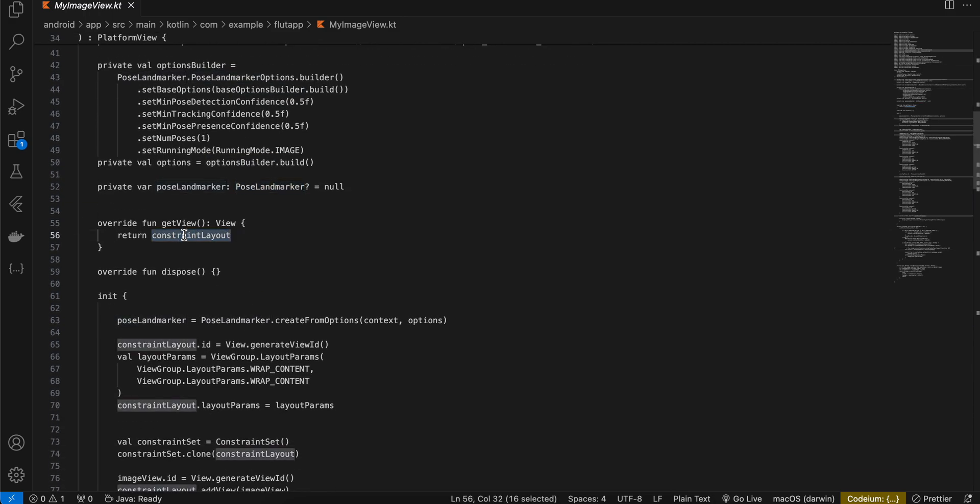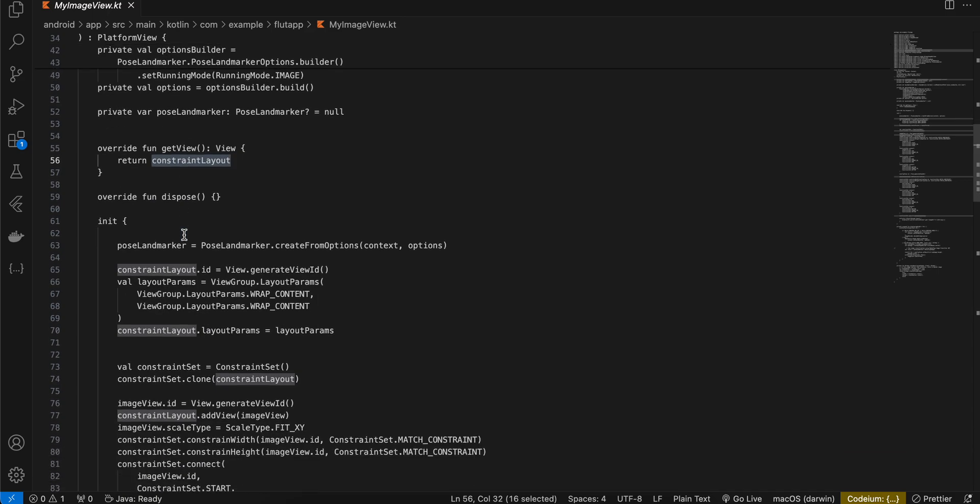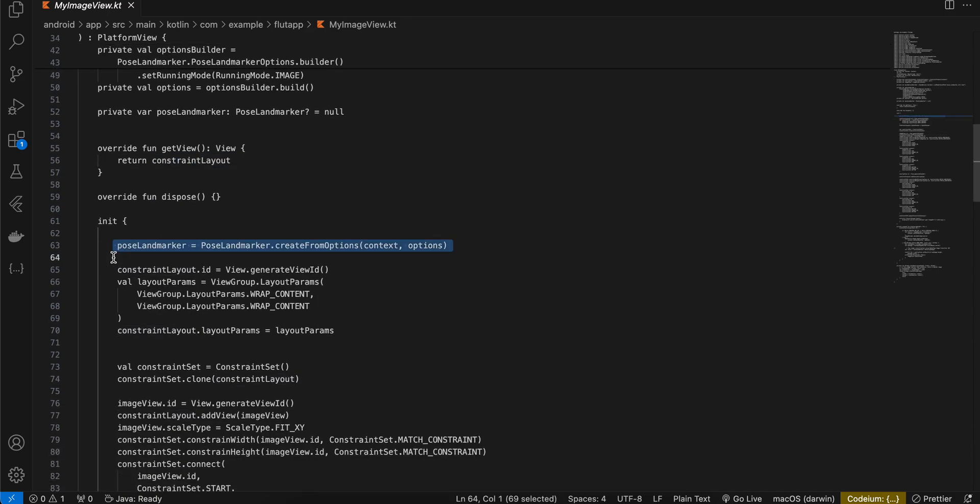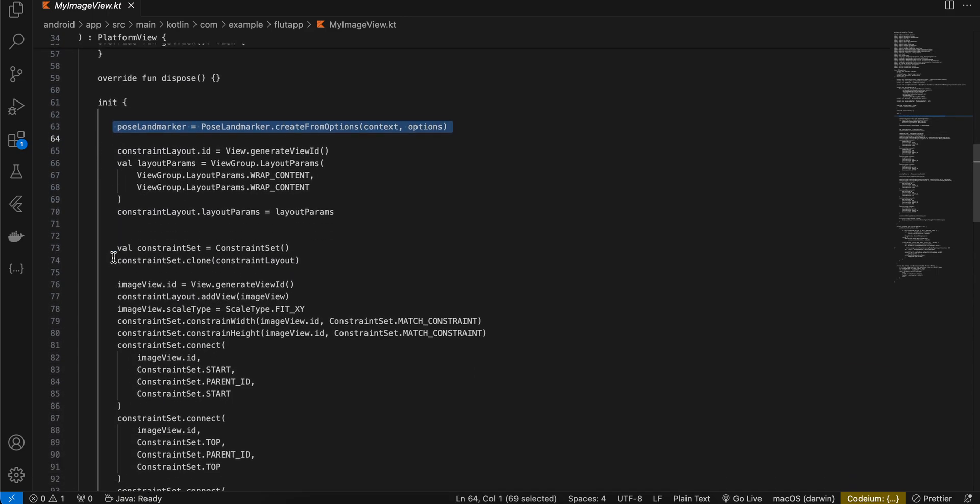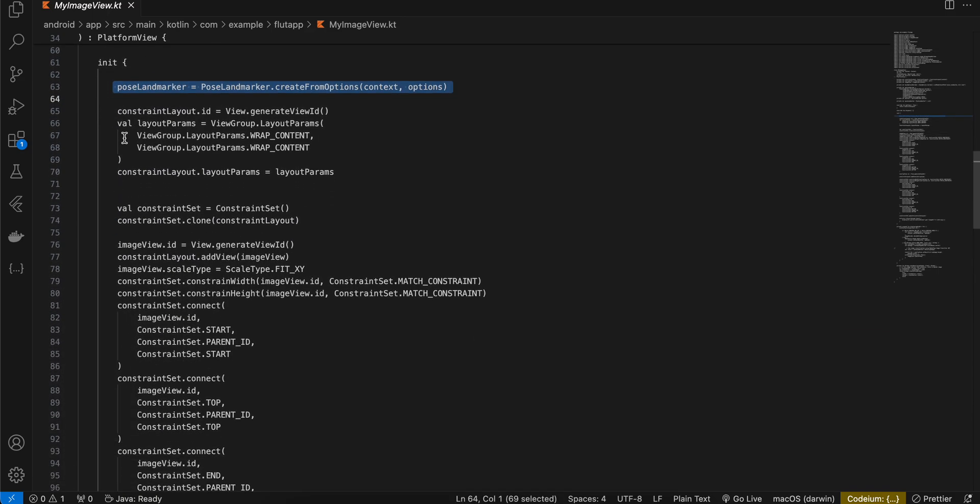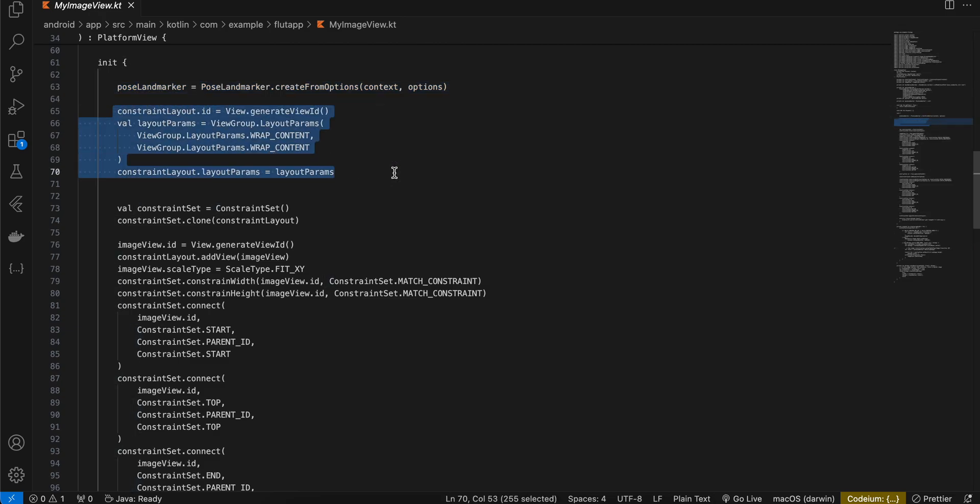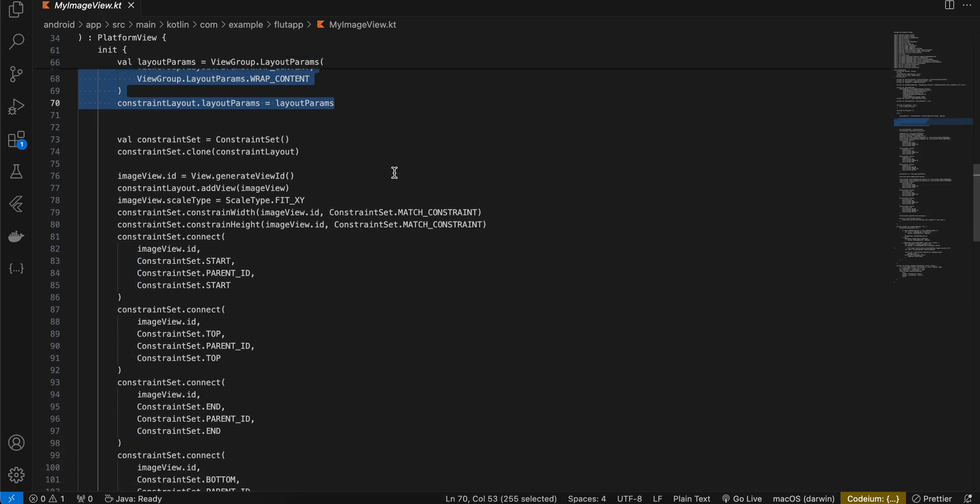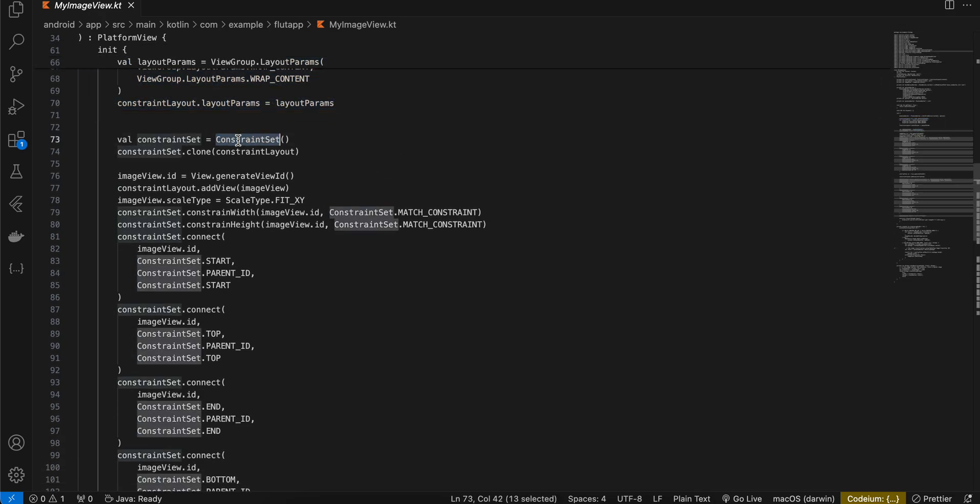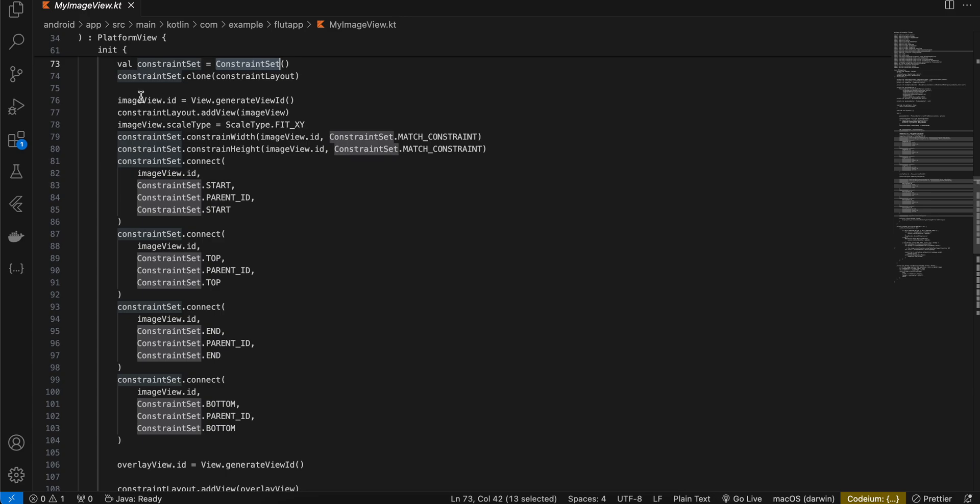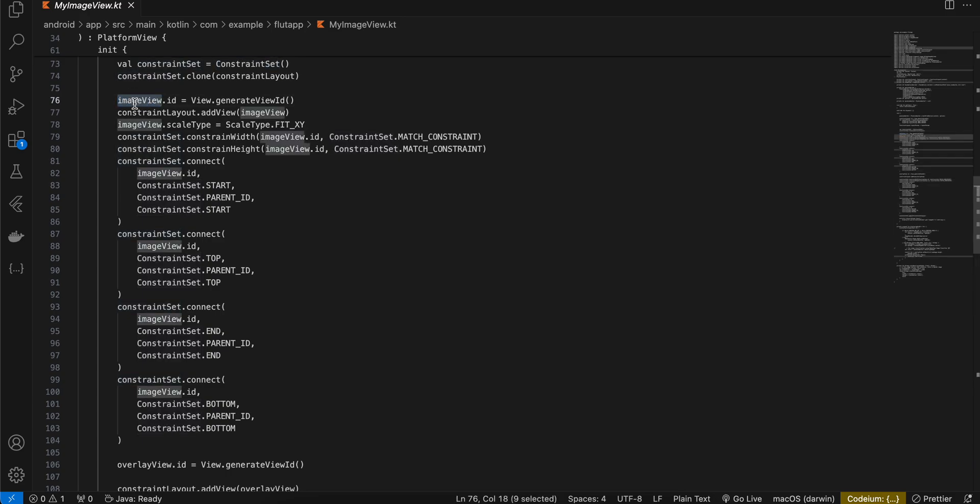Then I have returned our constraint layout. Here I have initialized our pose landmarker and for constraint layout I have set the ID as well as the width and height. Then I have created our constraint set as well and if you see for the our image view.